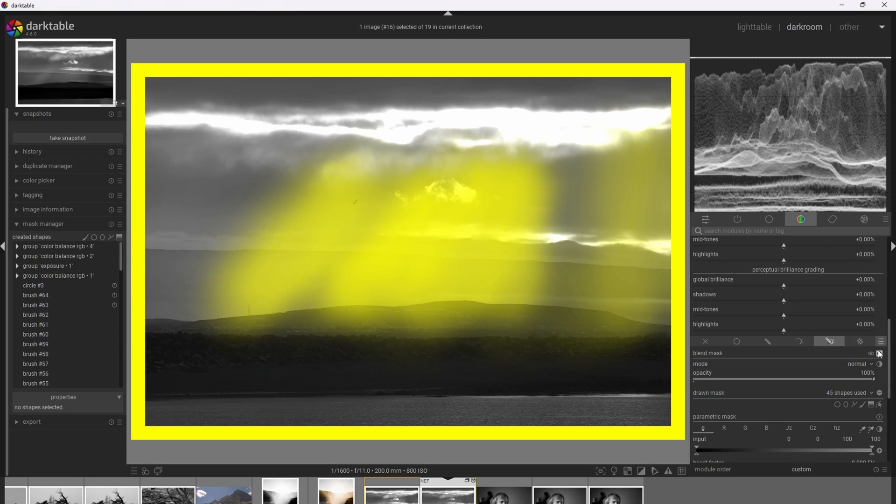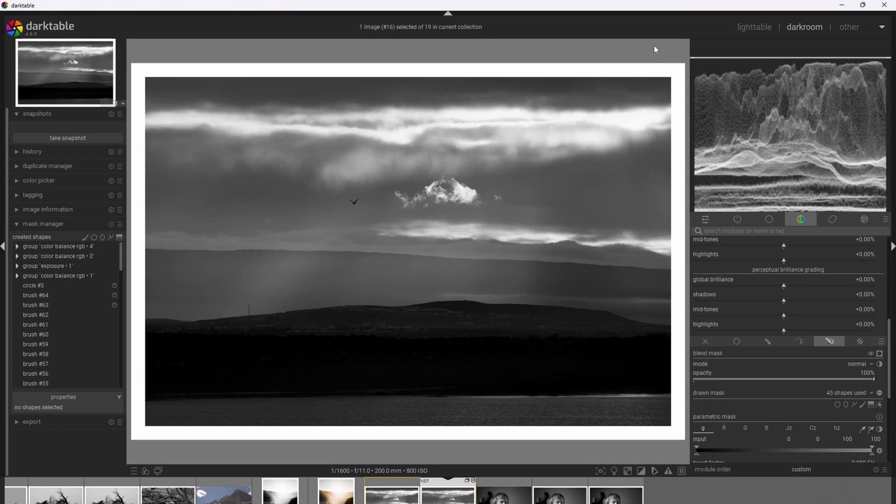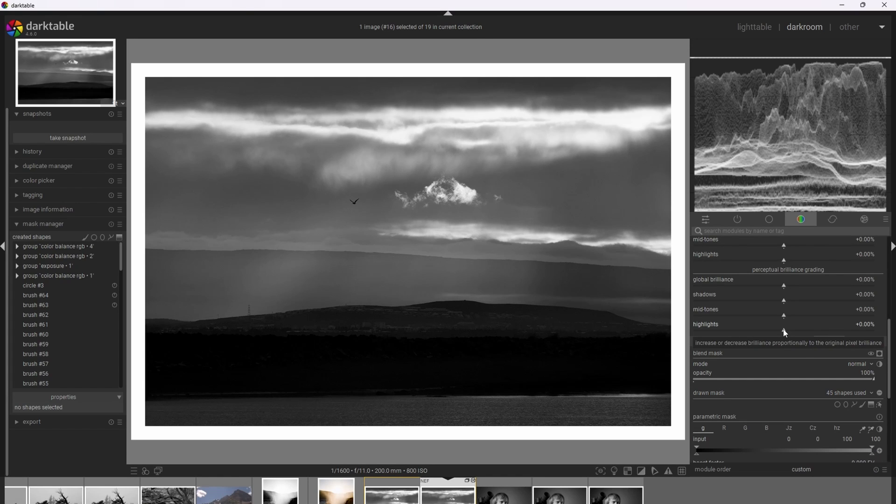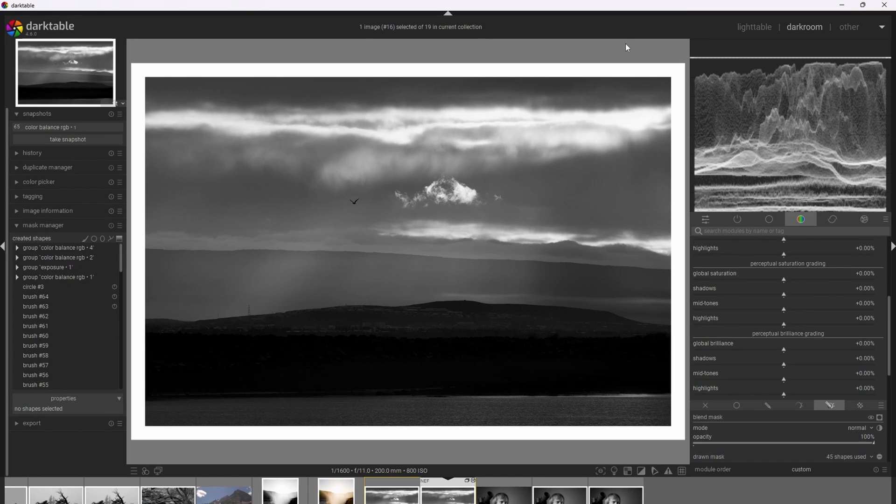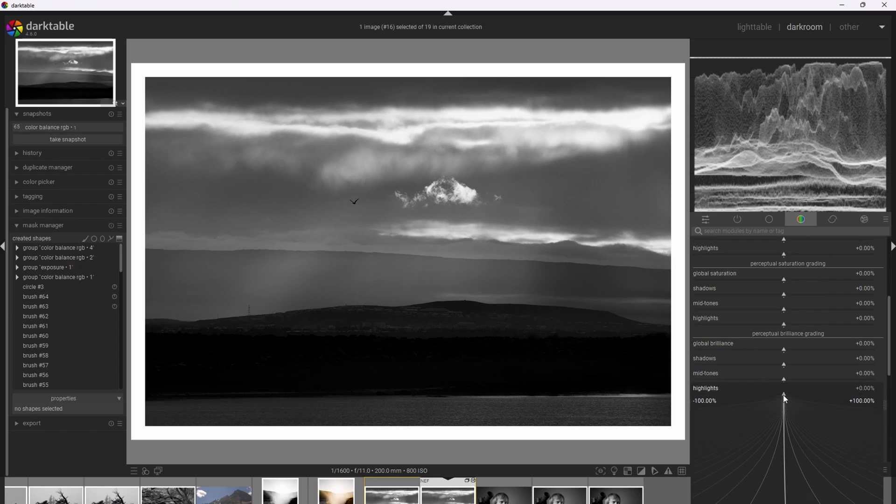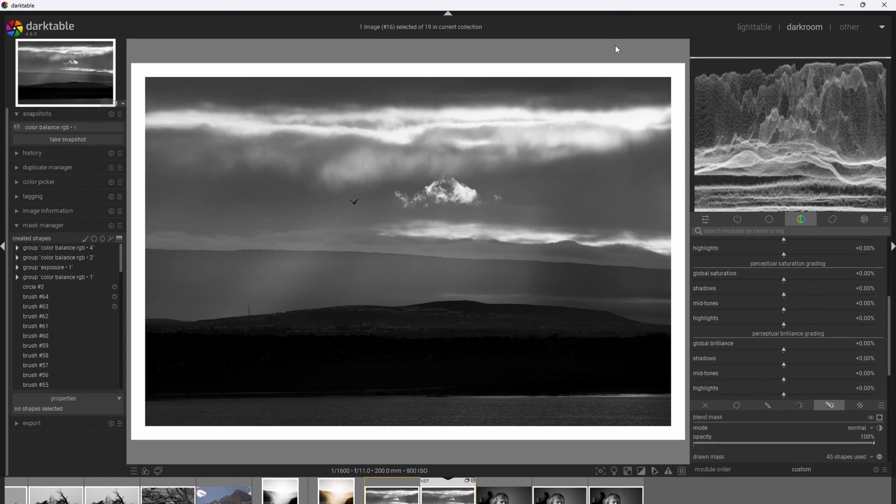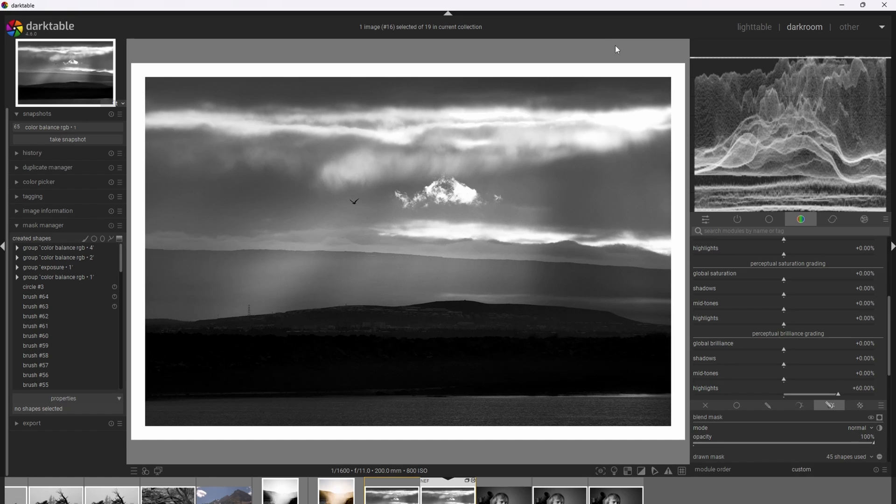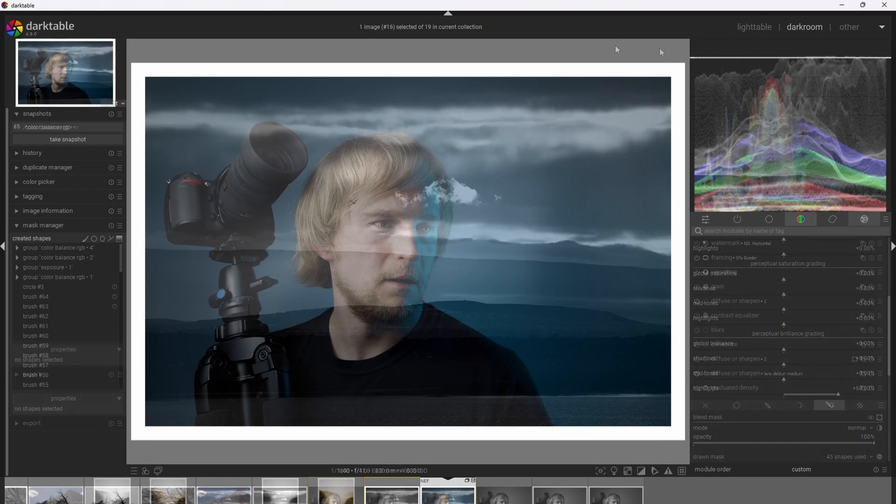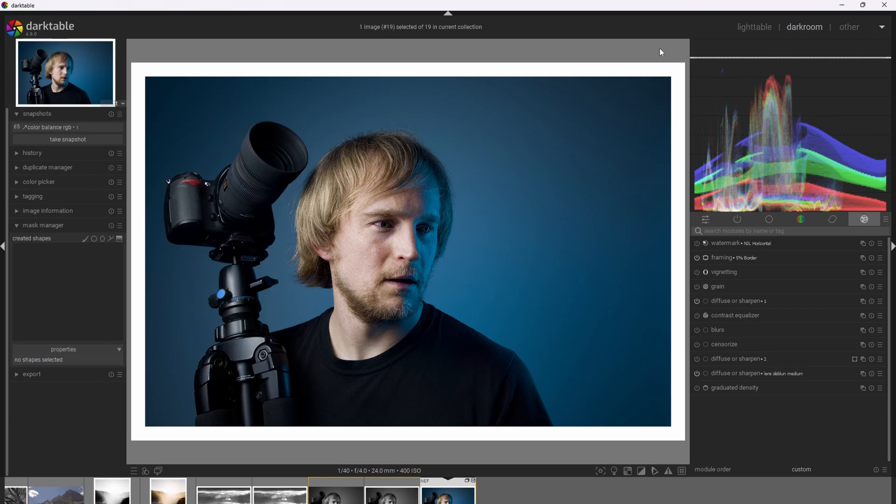So if we turn the mask off, we can now increase the brilliance of the highlights and add that extra pop to the crepuscular rays. So adding some highlight brilliance really brings a dramatic character to the crepuscular rays.